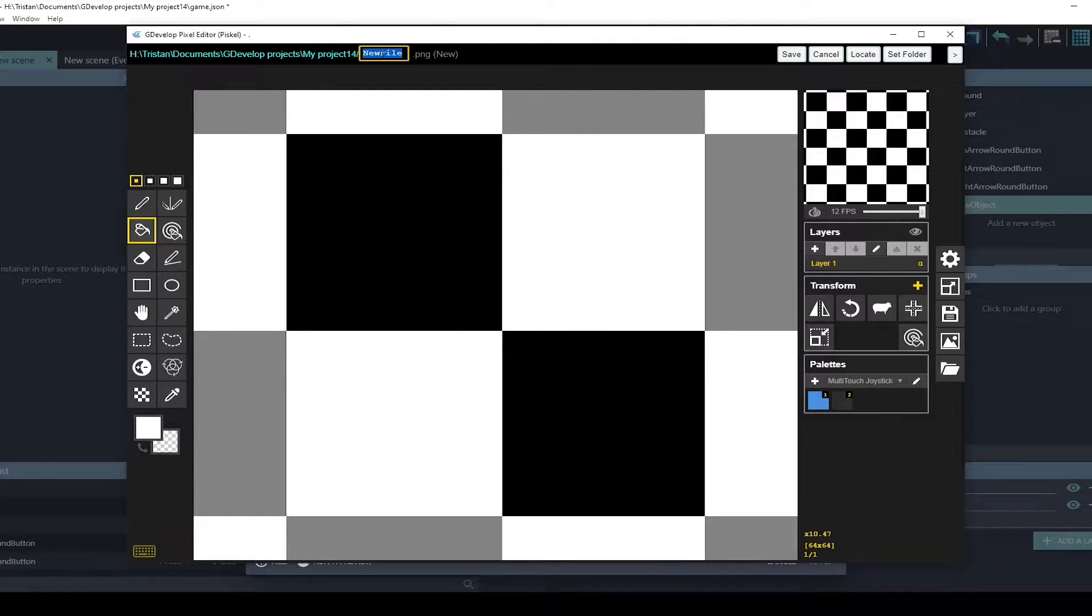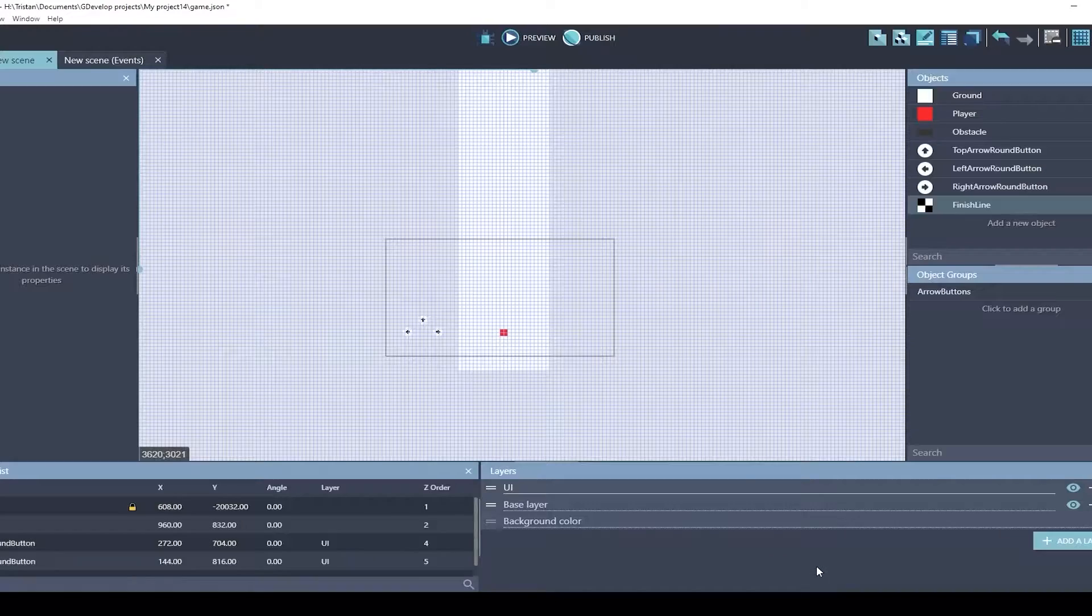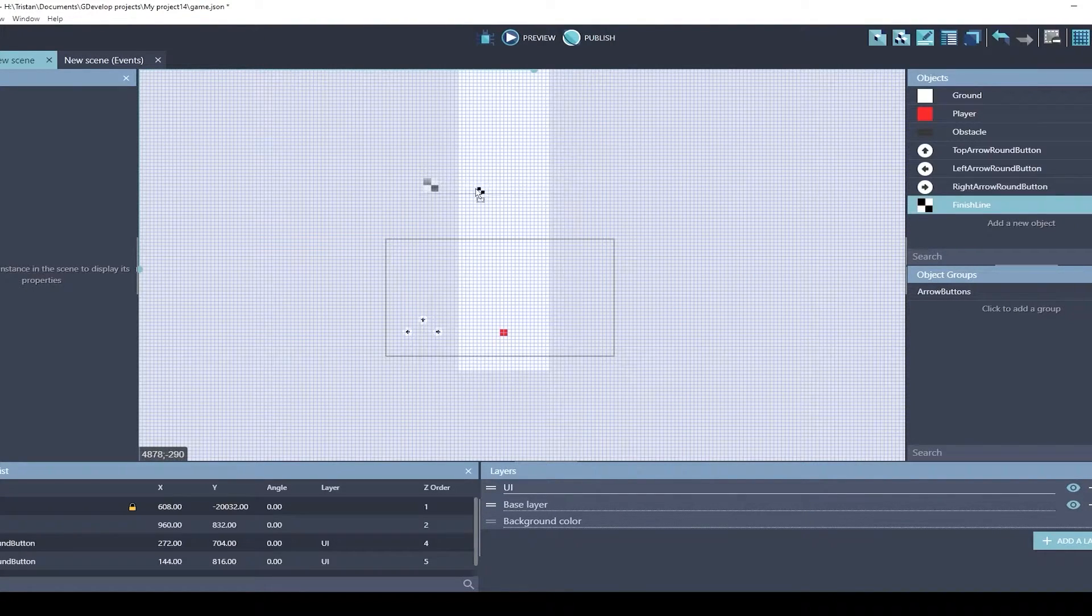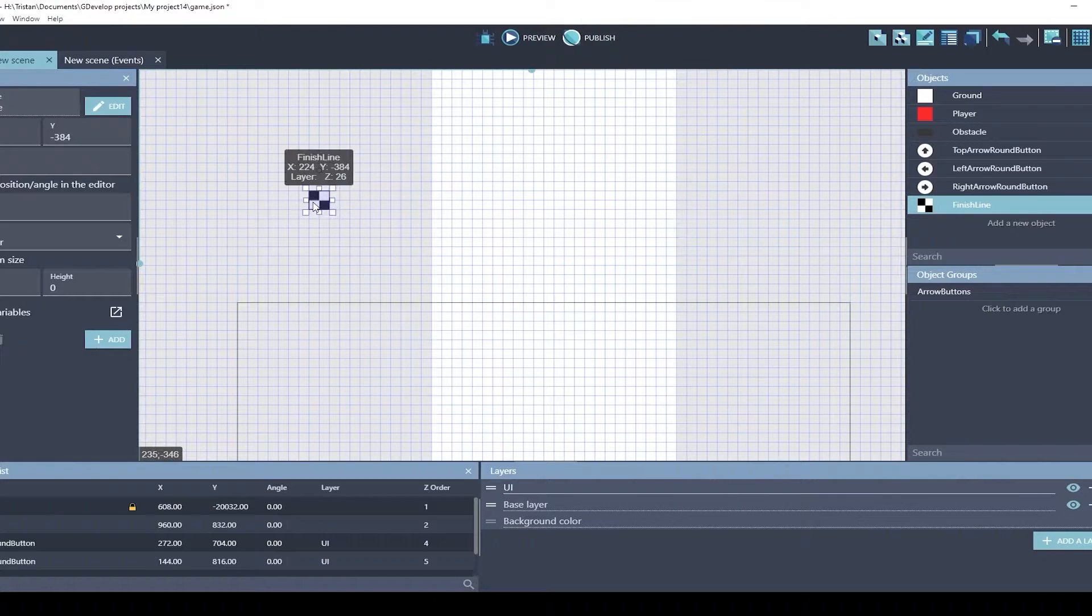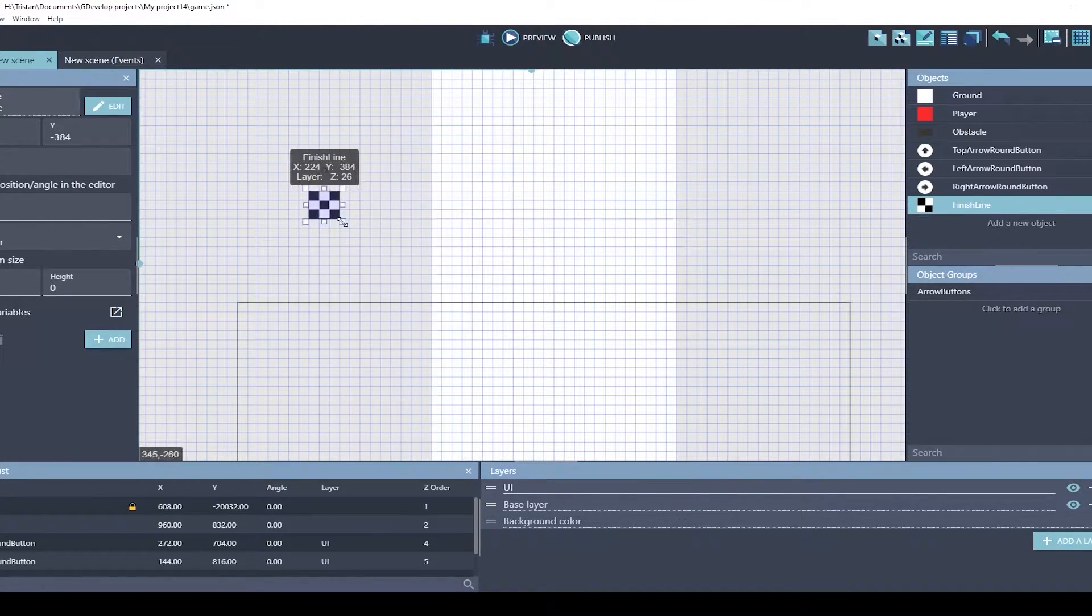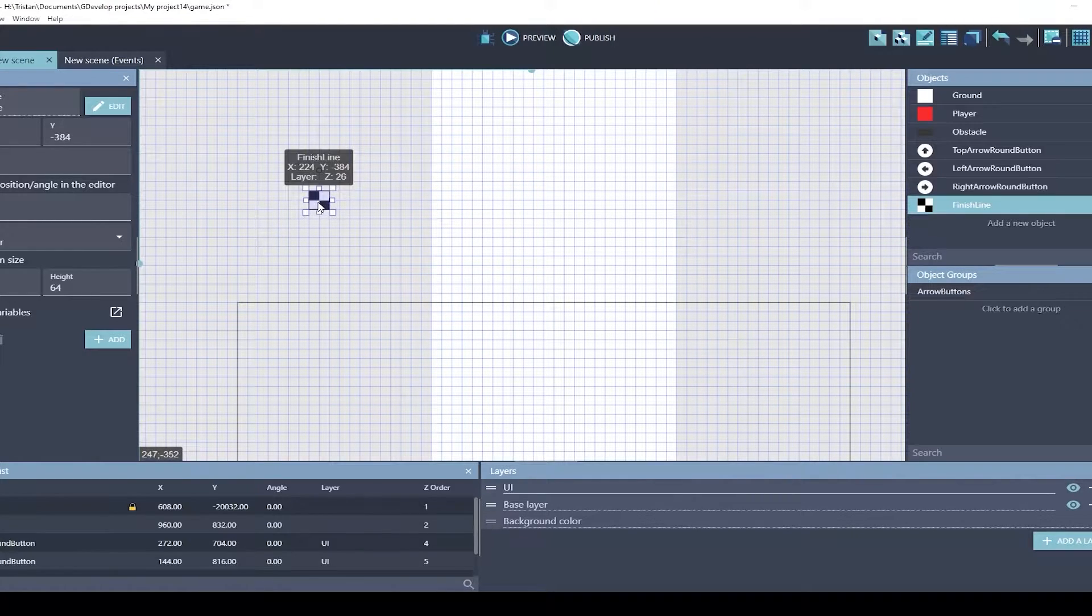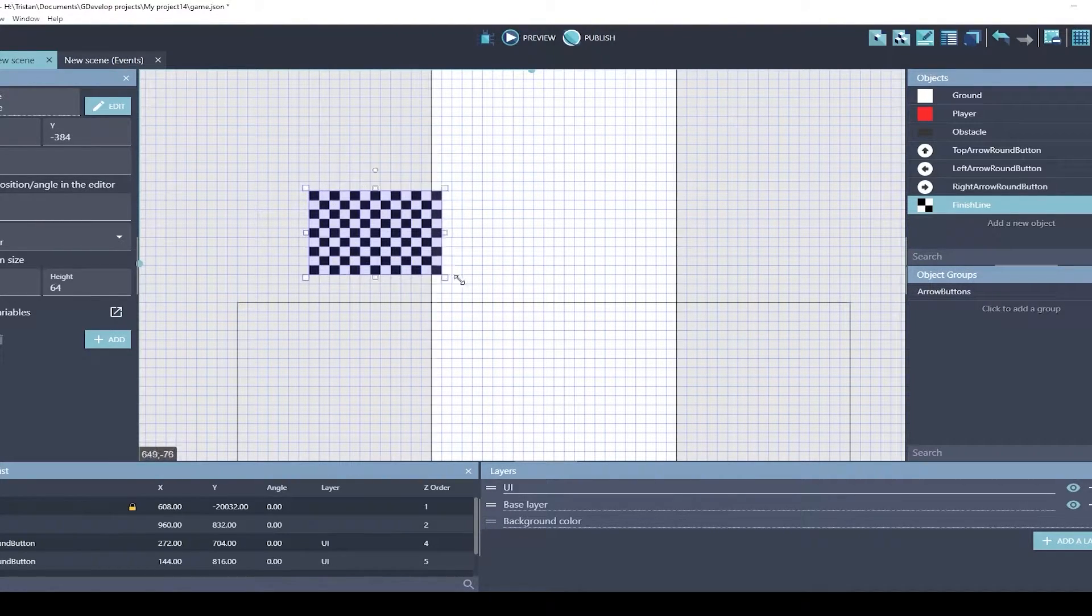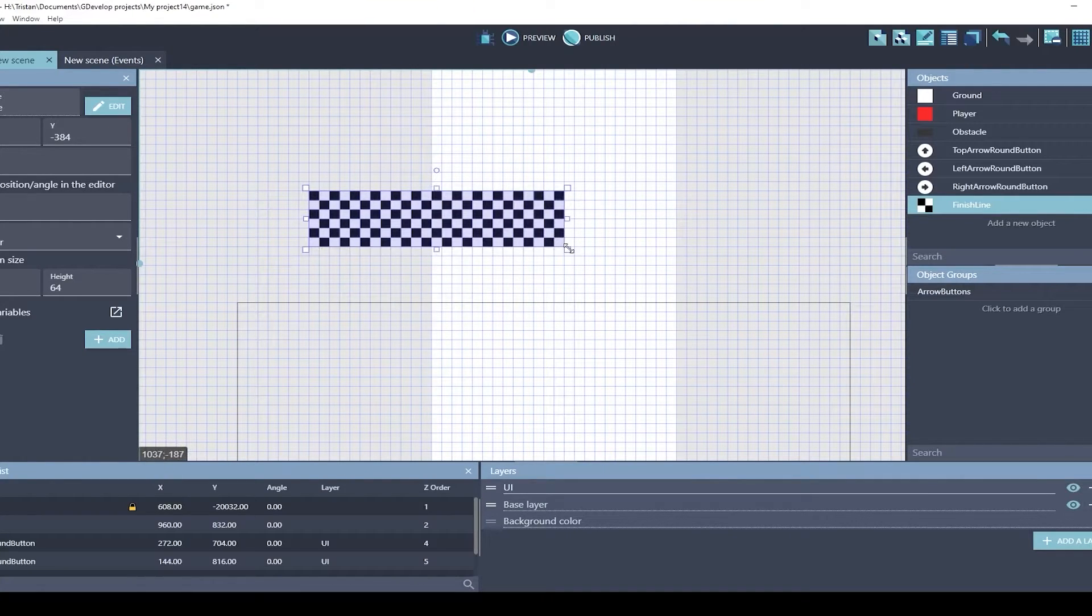Now we've got a checkered finish line. We can even name this. Let's see what this finish line looks like. If this was a sprite and stretched like this, it would look exactly the same, only bigger and blurrier. Tiled sprites are really cool because you can just expand it and it'll repeat the object.